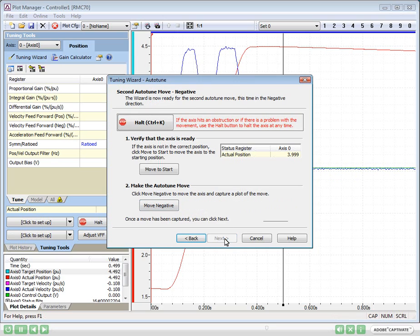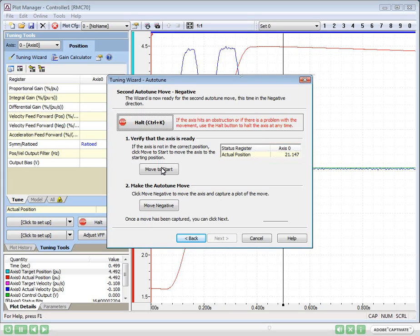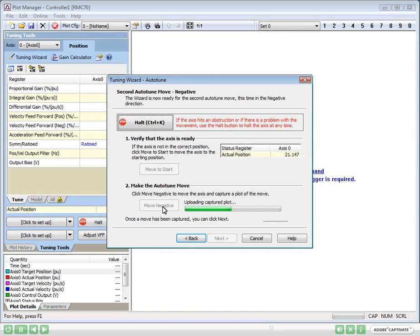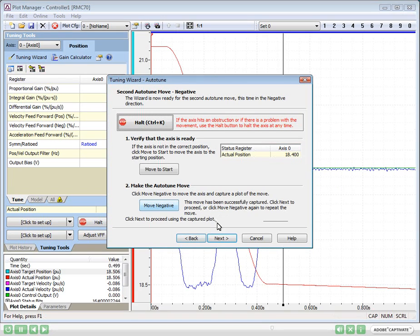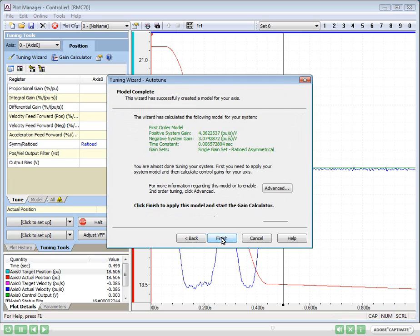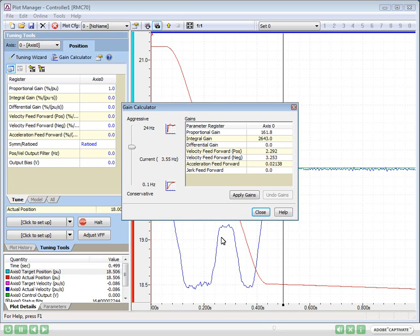We repeat the same thing on this next page, moving to Start, clicking Move Negative, and uploading the plot. After finishing the wizard, the gain calculator opens.